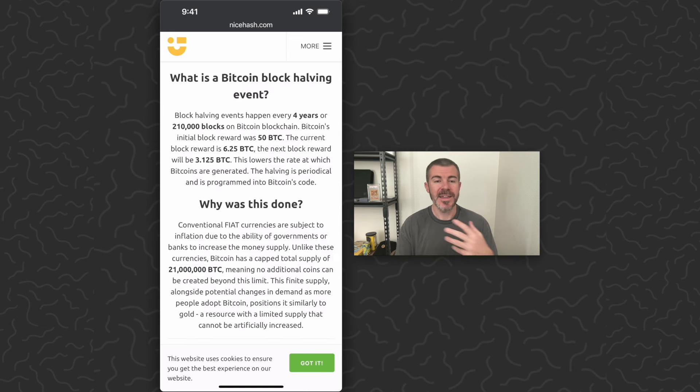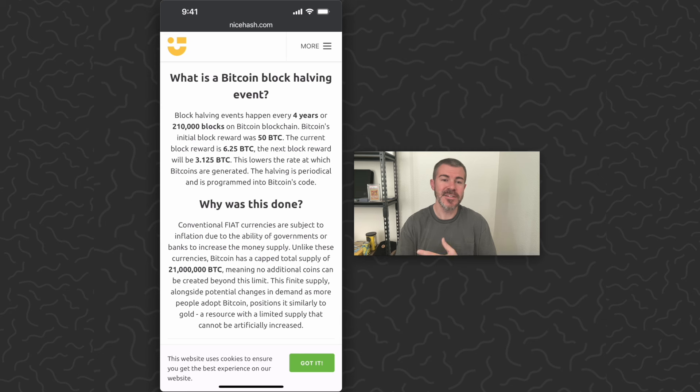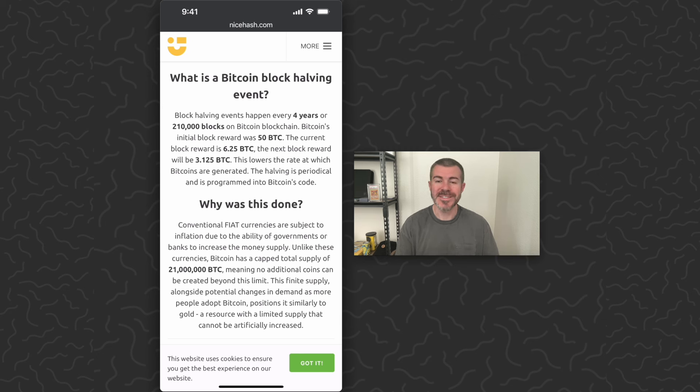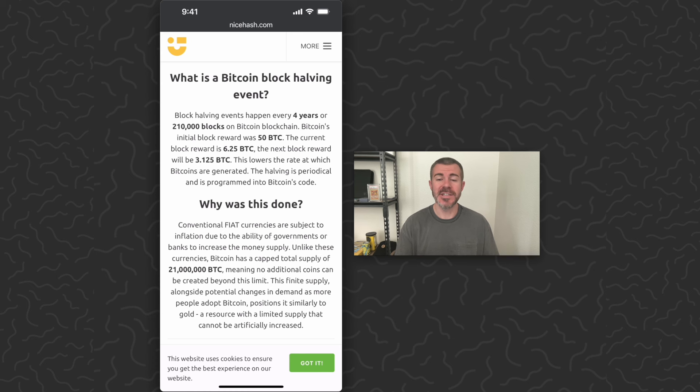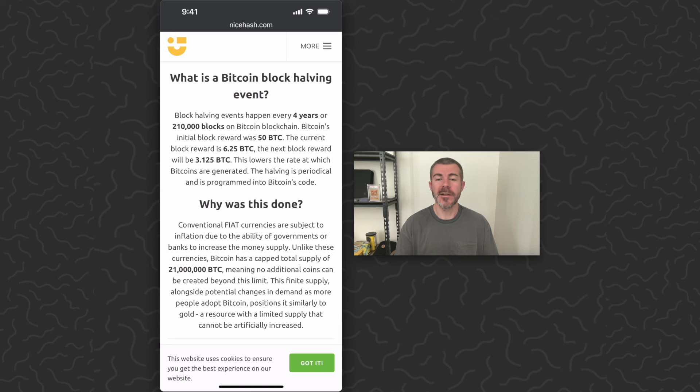Here's a quick explanation of why this happens. This is built into the code to automatically happen every 210,000 blocks. Everyone knows this will happen and nobody can change the code or design of this system, which makes it a more fair currency.